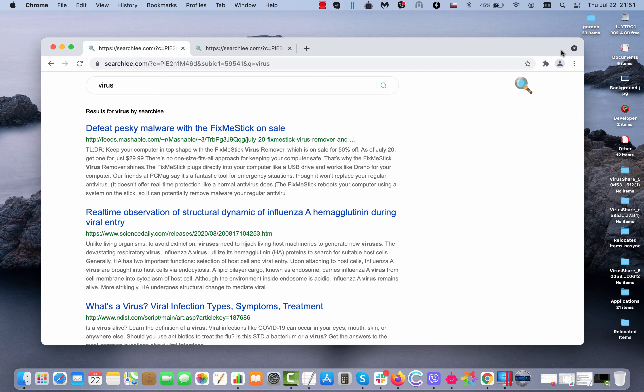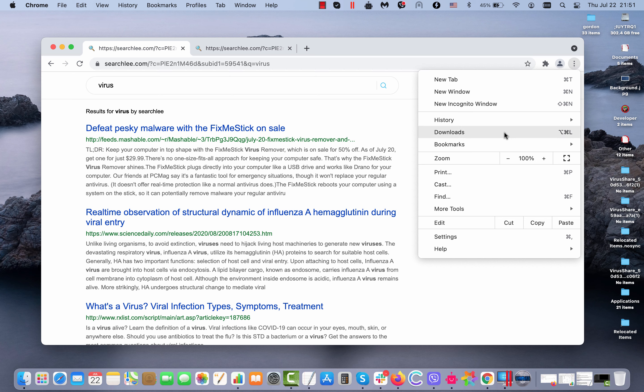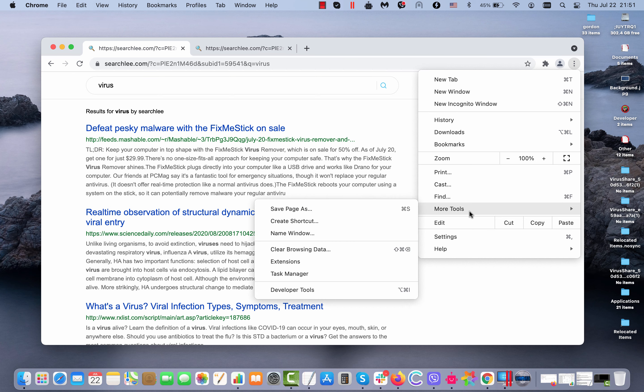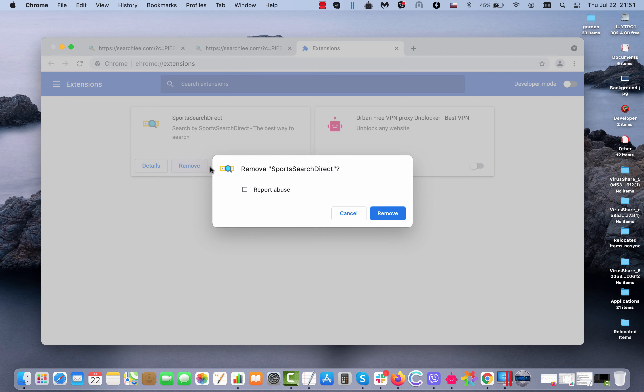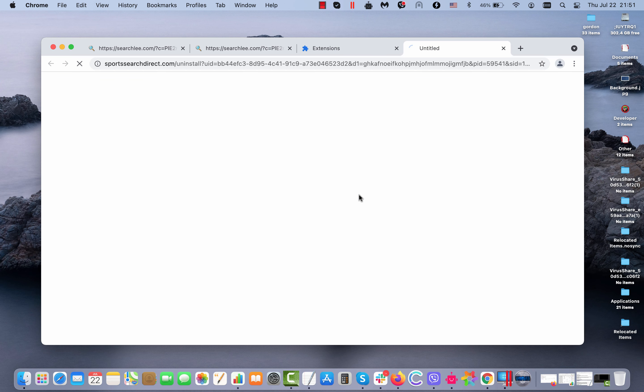How to remove third-party extensions from Google Chrome. Go to the menu, click on more tools, then click on extensions. You'll find this extension sports search direct. You need to deactivate it like this and then remove the extension completely.